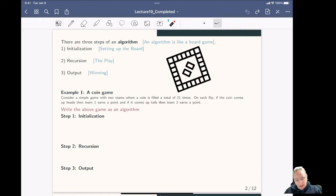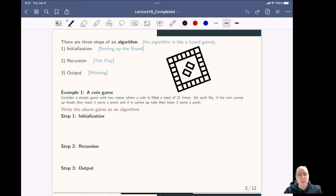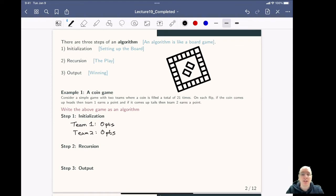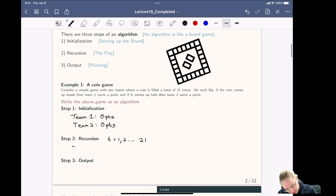As an example, let's think about the coin game. This is a simple game where two teams flip a coin a total of 21 times. On each flip, if it comes up heads, team 1 gets a point; if tails, team 2 gets a point. To write this as an algorithm, first we initialize: team 1 equals zero points and team 2 equals zero points. Then we have the recursion step: for T equals 1 to 21, flip a coin.